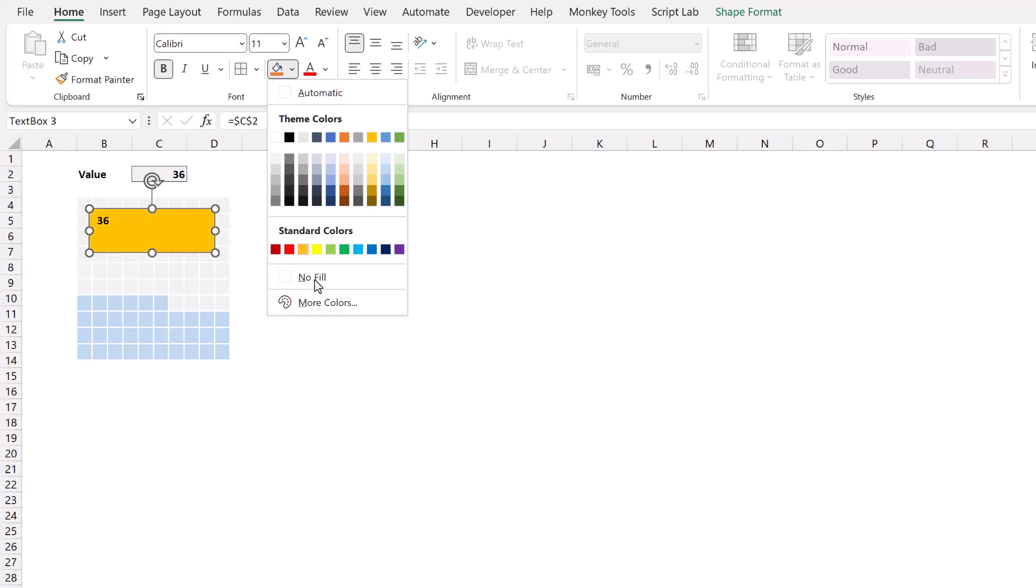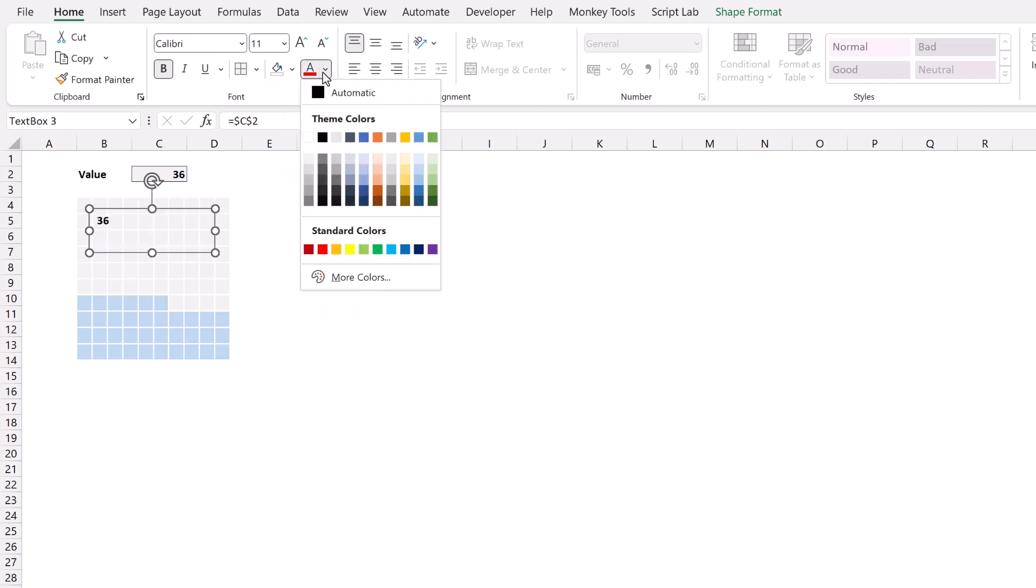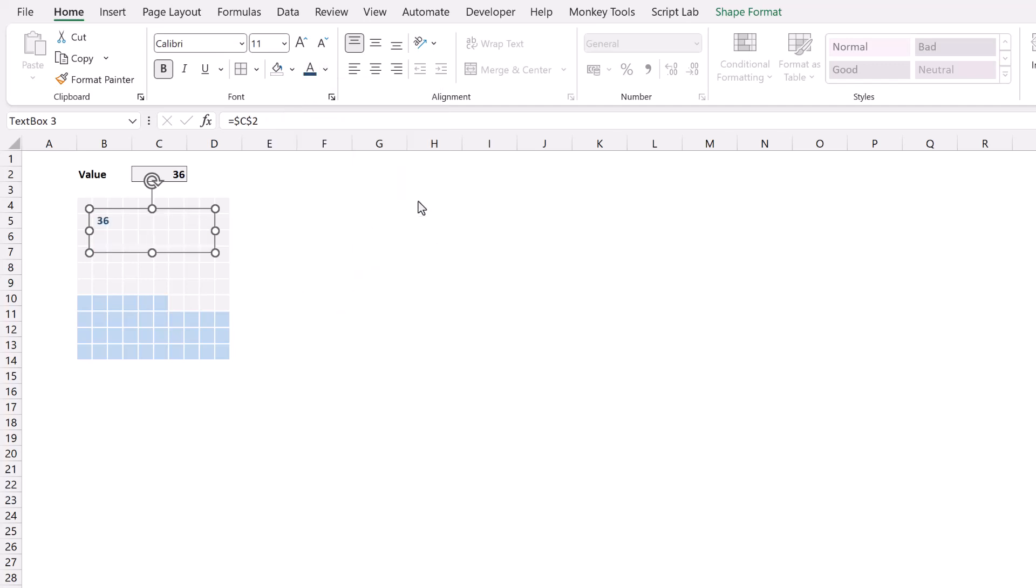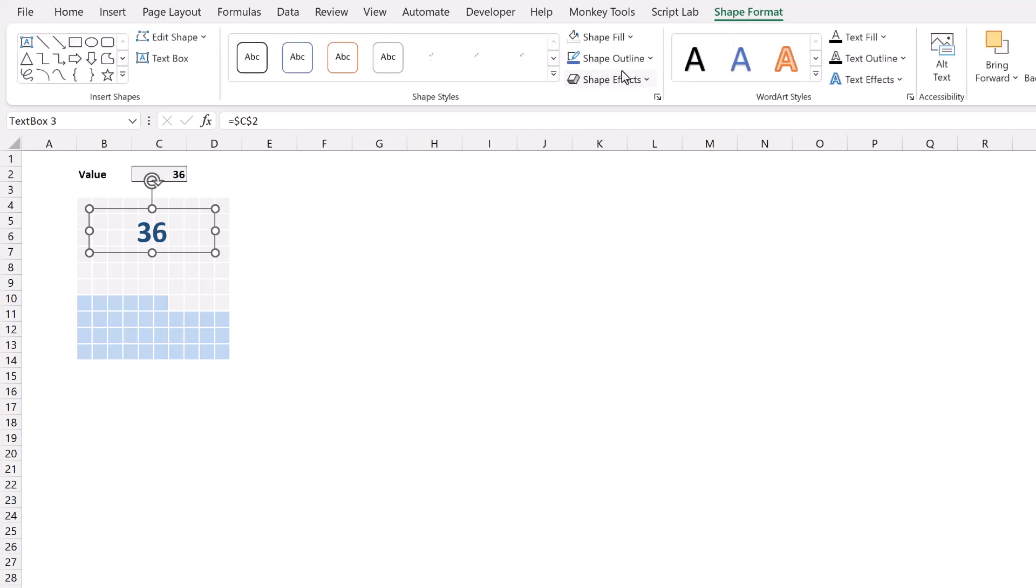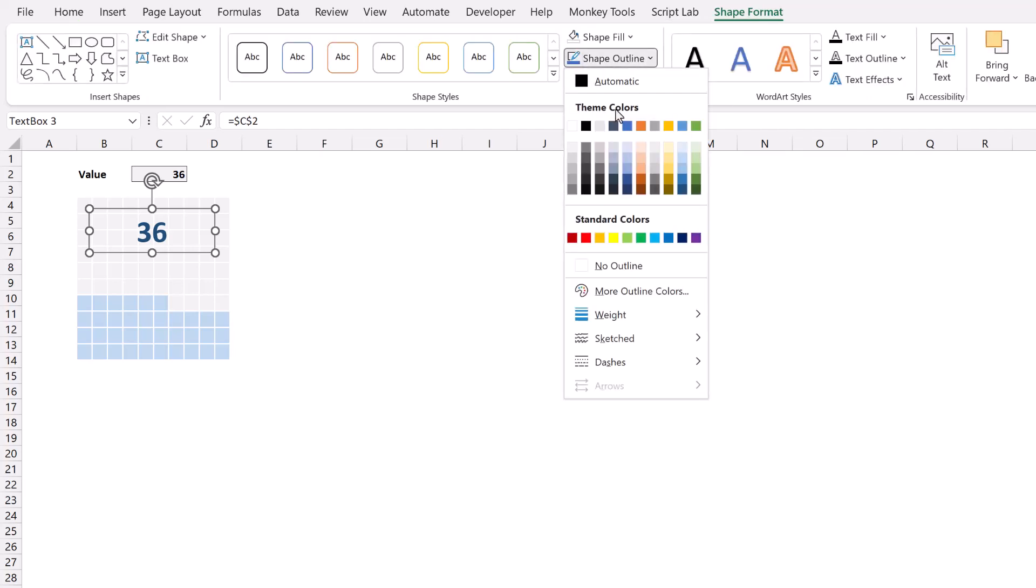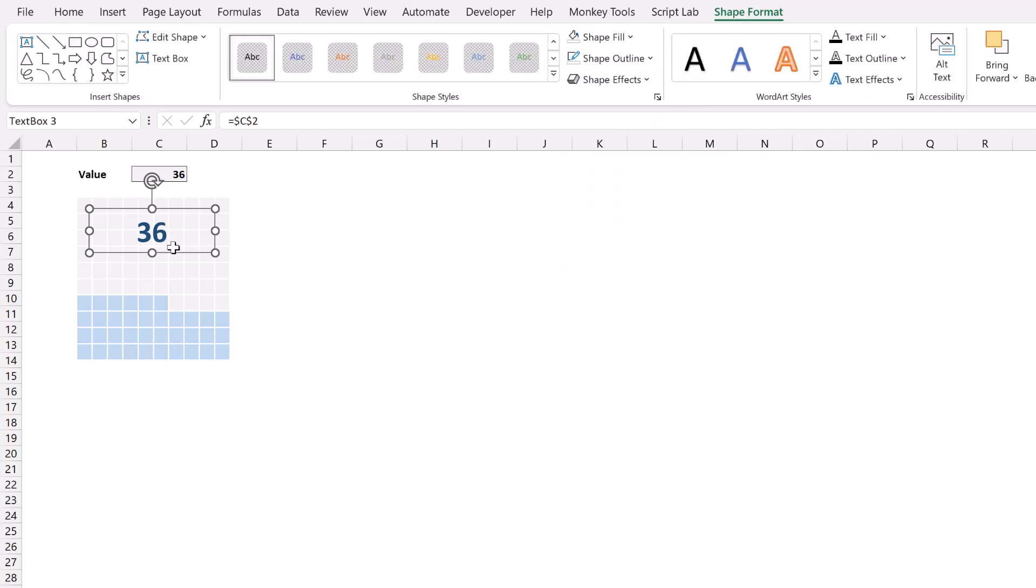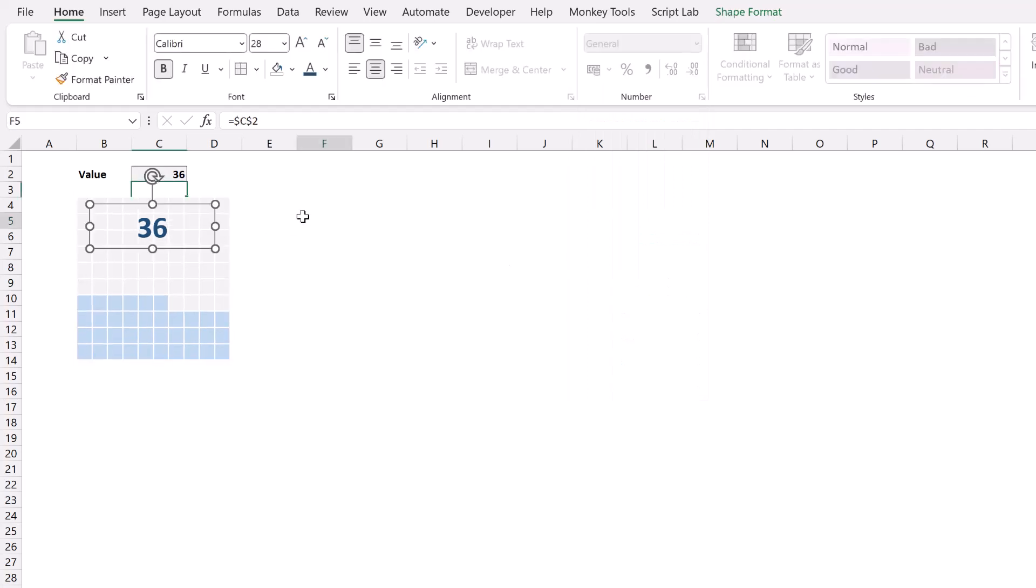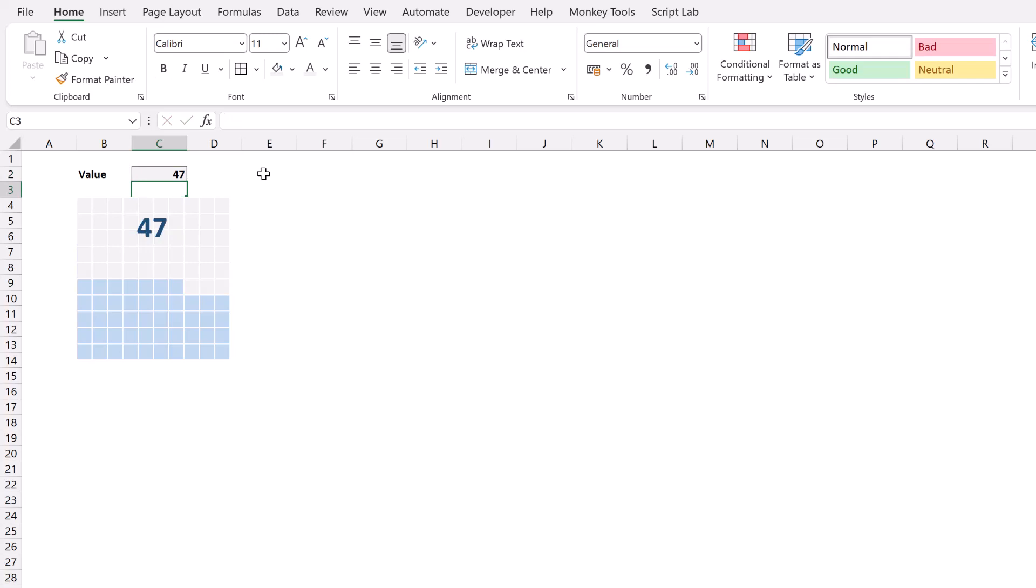And because it's a text box we can format it however we like. So let's go for no fill. I'll select dark blue. Let's increase the size of that. We can center align it and then let's just remove the border from that shape. Fantastic. And now when we change our value not only does our waffle chart update but our number updates as well.